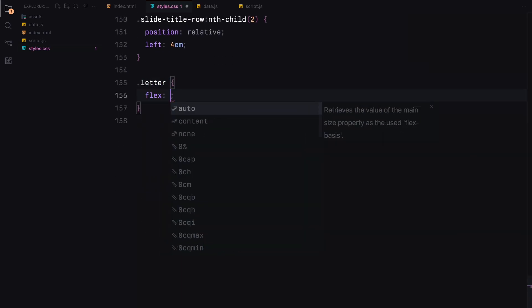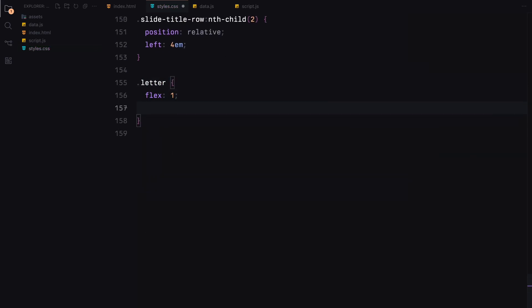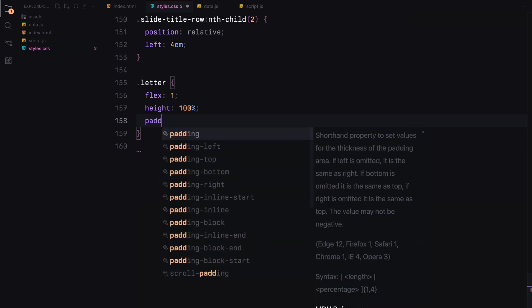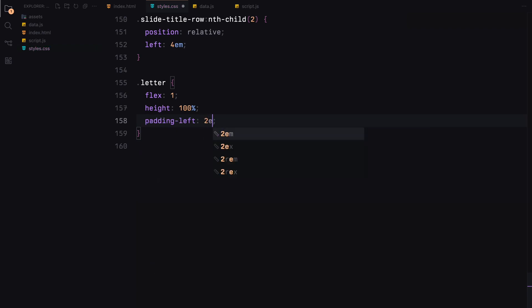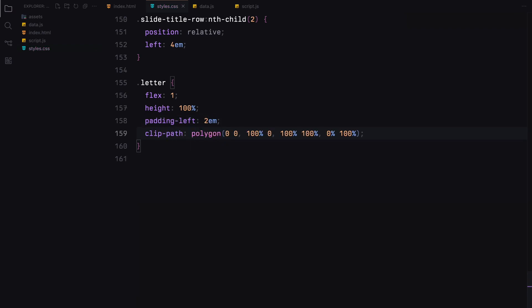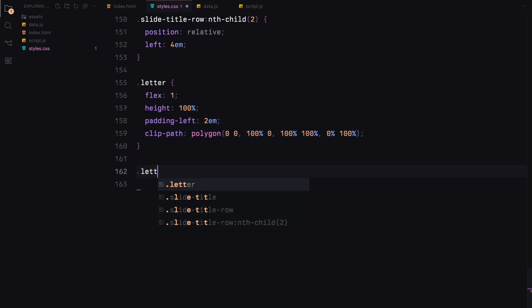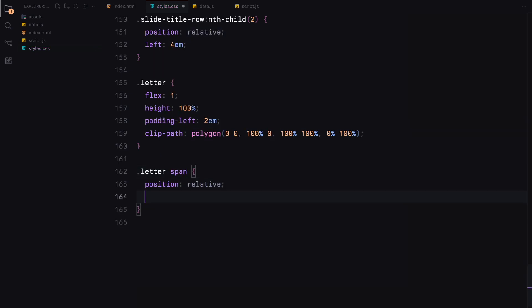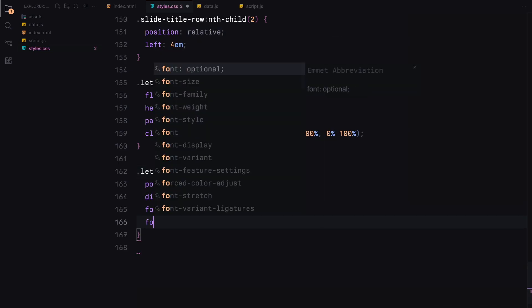Each letter is styled to take up equal space within the row and will have a clipping path for the ripple animation. The letters themselves are styled with a unique font, large size, and filters to achieve the desired look.